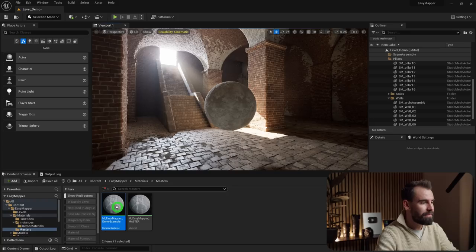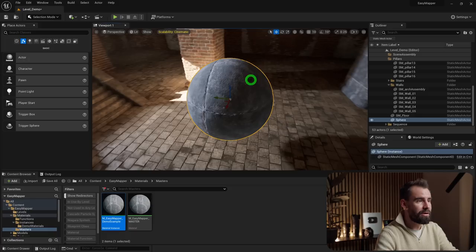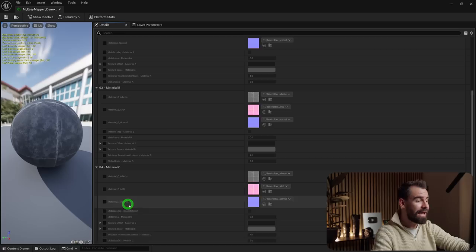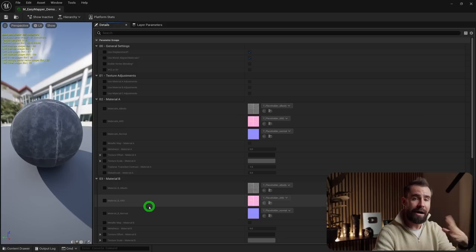You'll see the default textures provided with your purchase. Opening the material instance, you'll see it's way easier to use — way less complex. Everything is clearly laid out and explained, and should be fairly easy to use out of the box. But I'm still going to go through all the settings with you one by one.